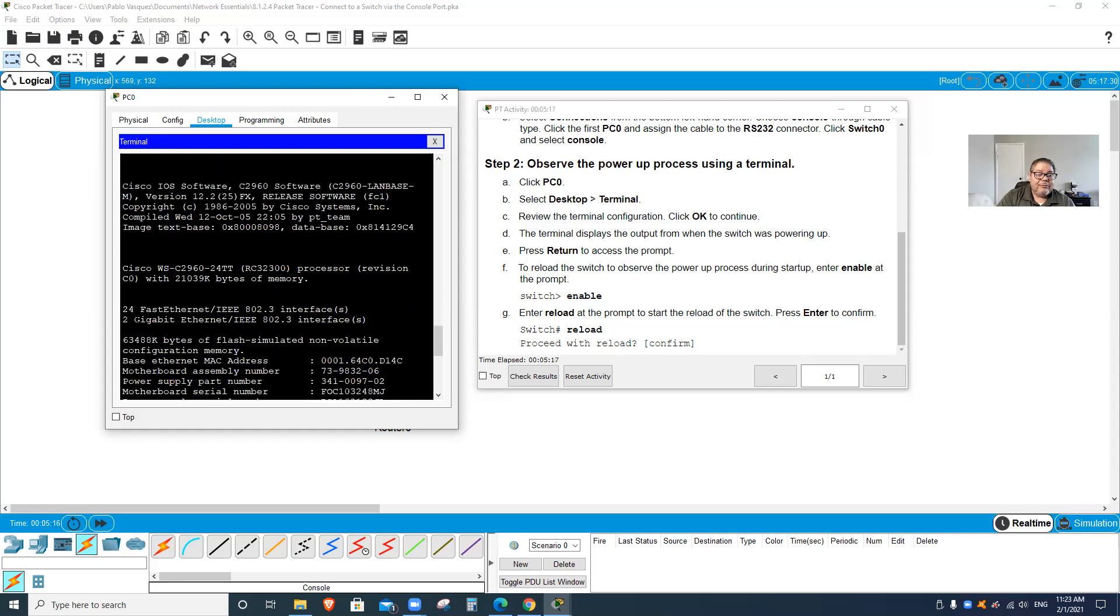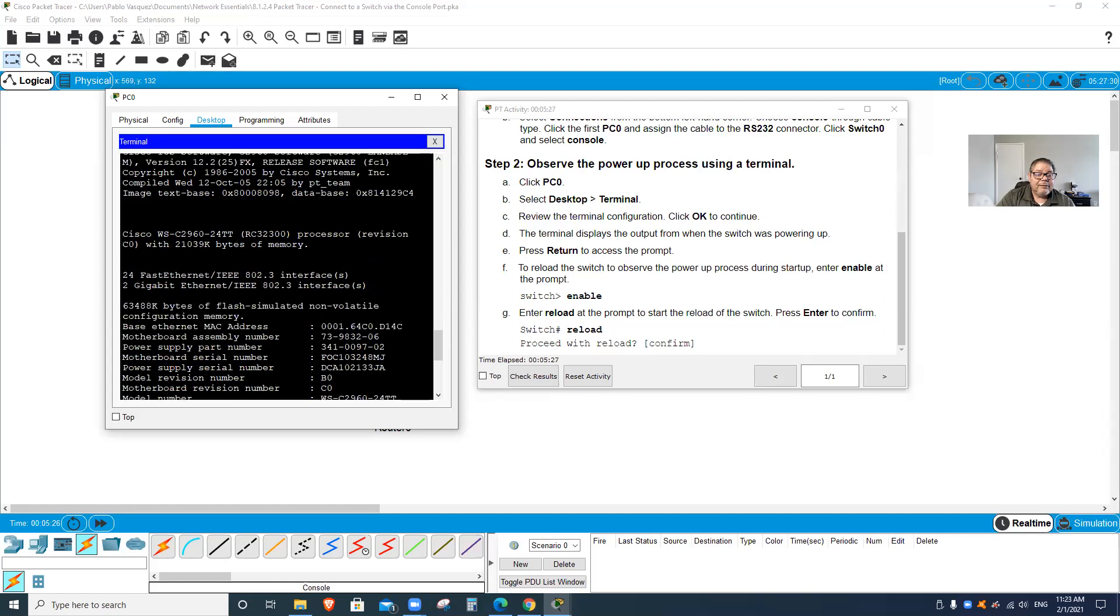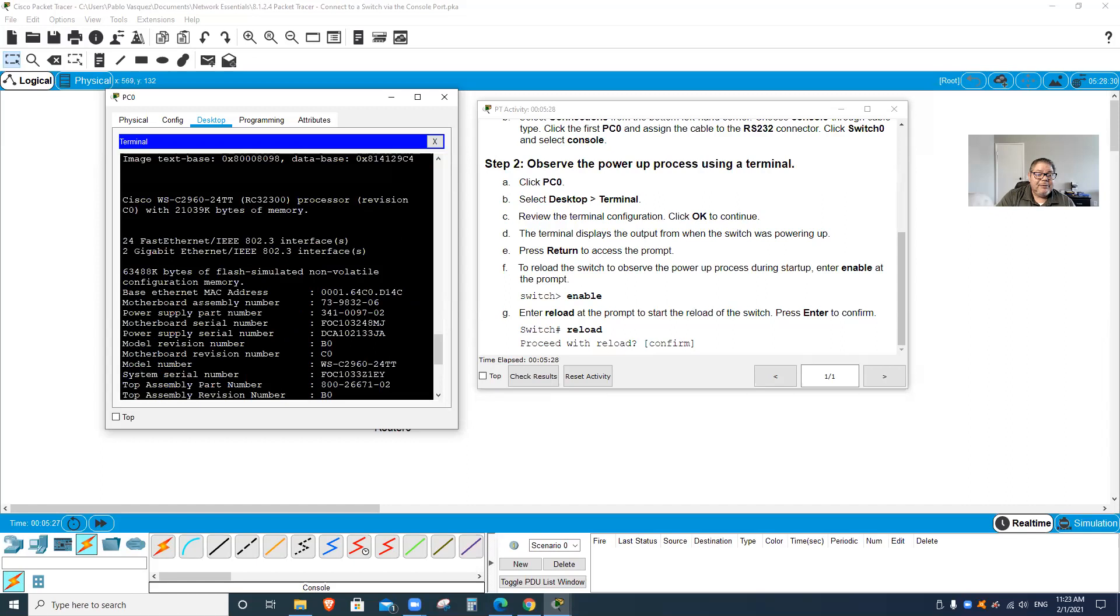Then tells me 2 gigabit Ethernet IEEE 802.3 interfaces, 24 Fast Ethernet IEEE 802.3 interfaces, and just gives me all that detail of the system.